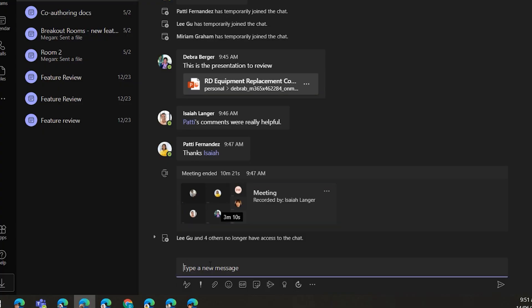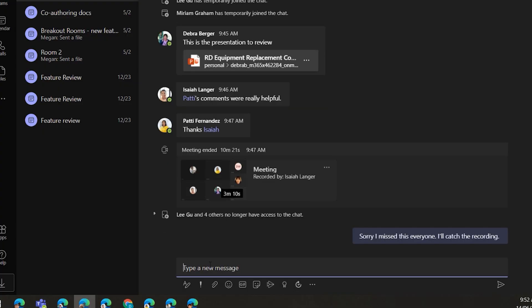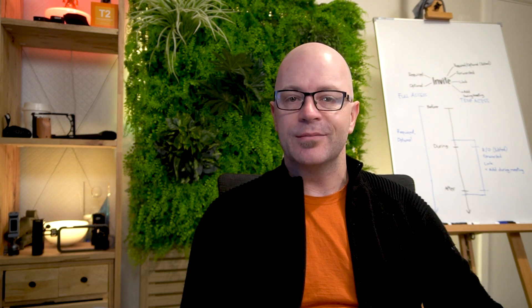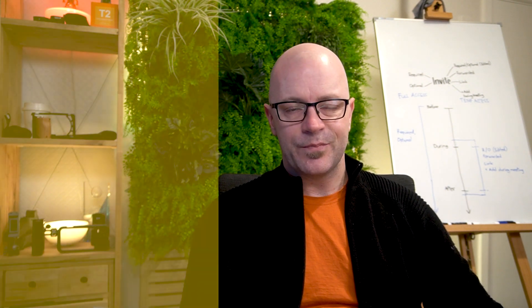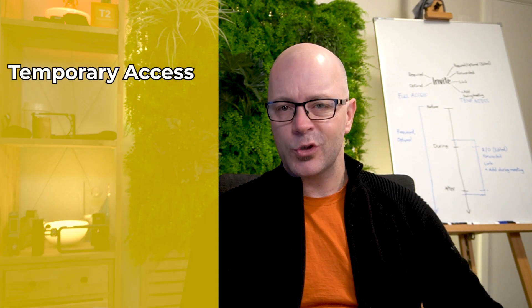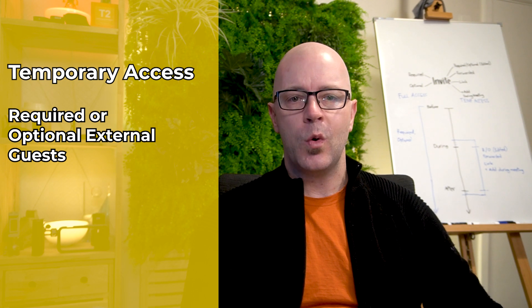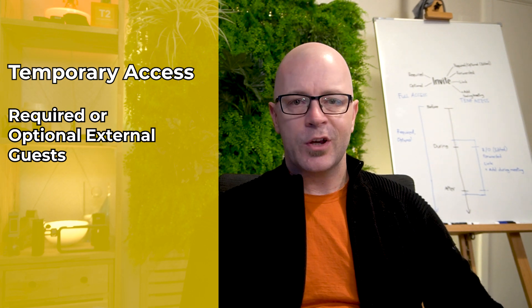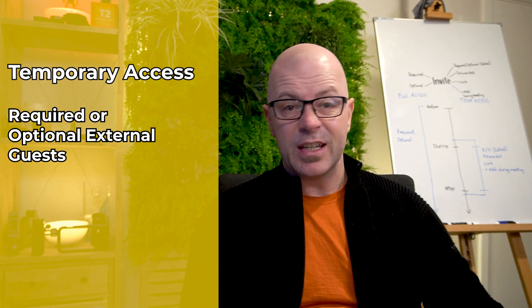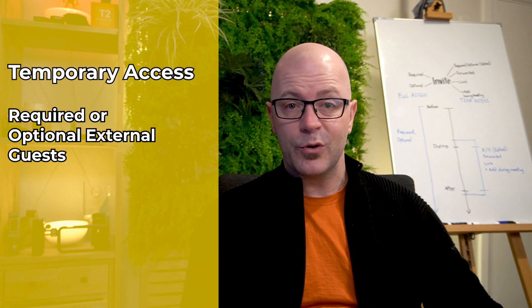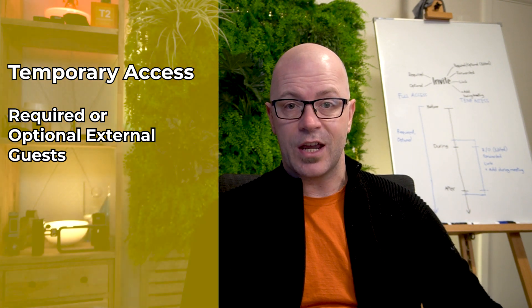You'll be able to access the full chat conversation after the meeting, even when you didn't attend. But there is an exception to this. When an external guest is required or optional, they're from outside of the organization. Today guests have temporary access to the chat.